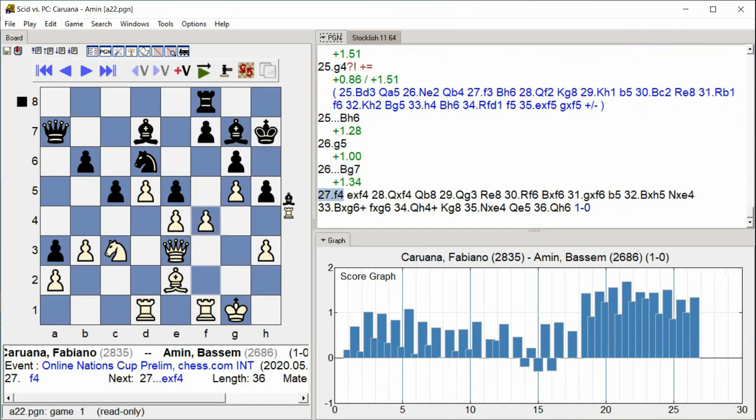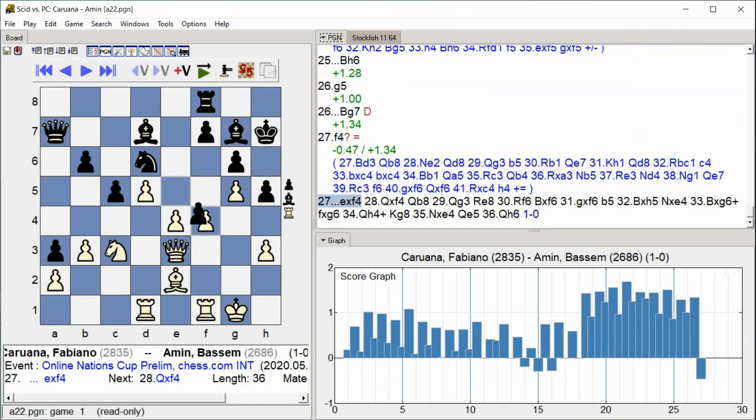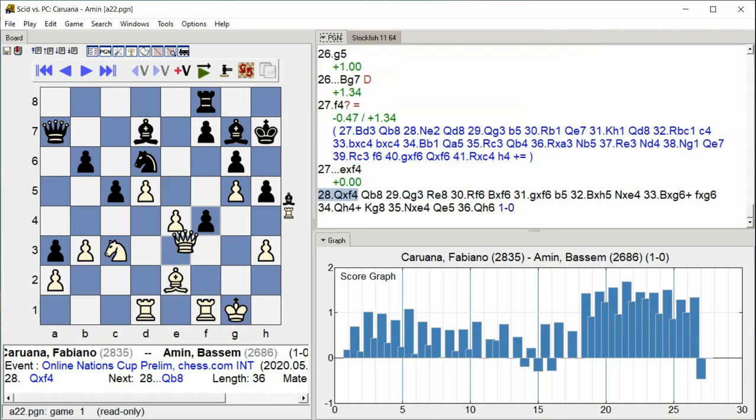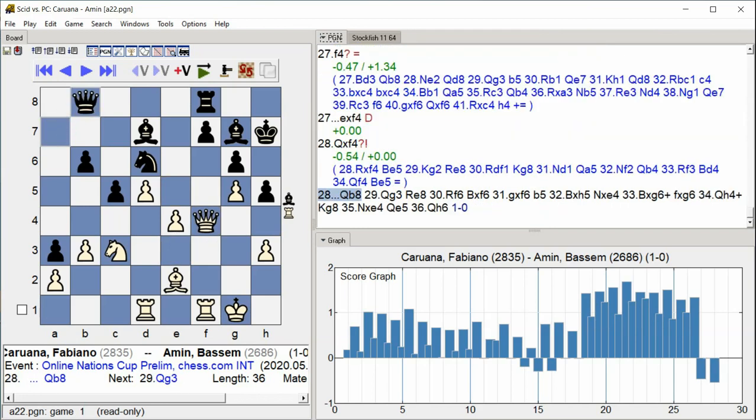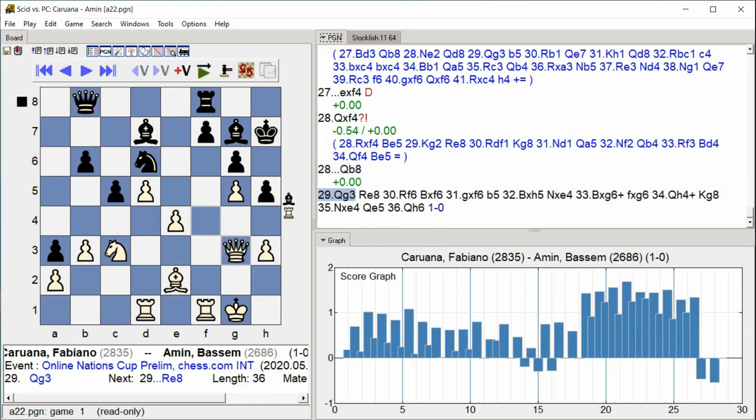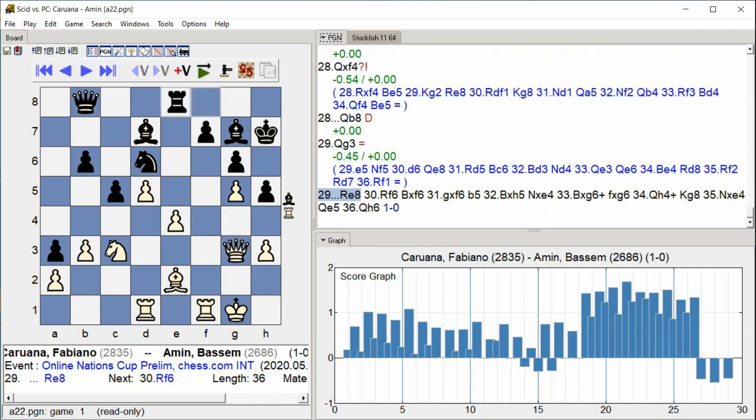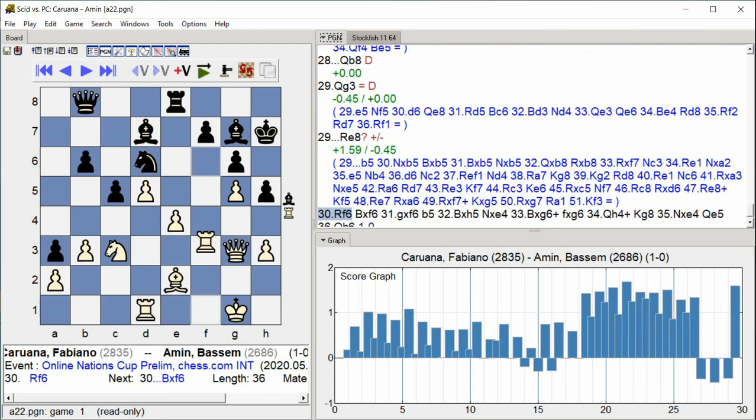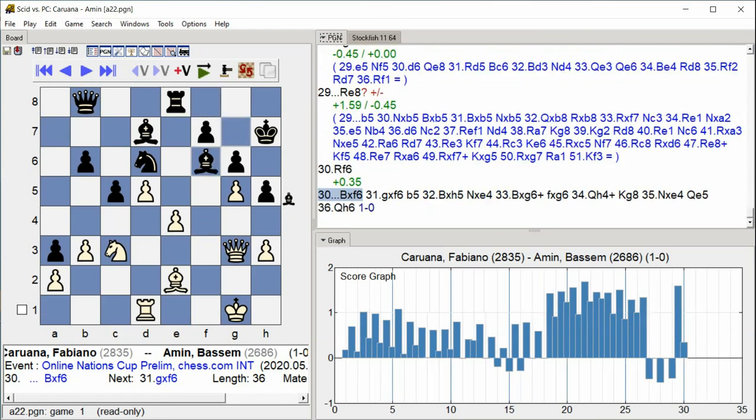F4 E takes F4 Queen takes F4 Queen B8 Queen G3 Rook E8 Rook F6